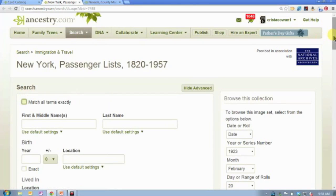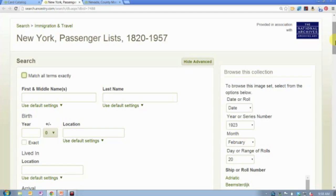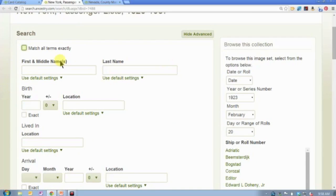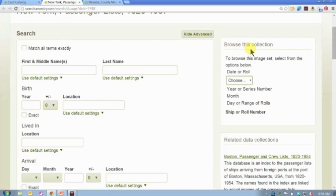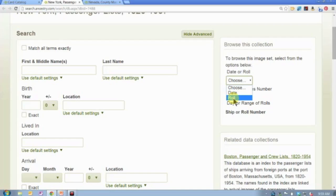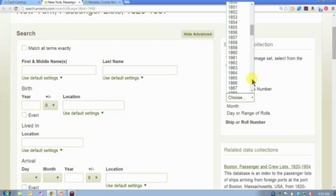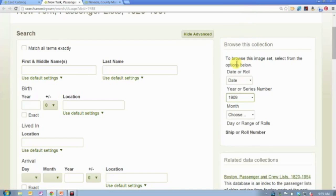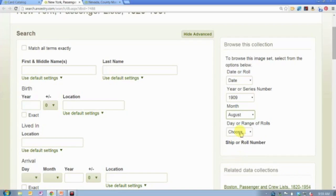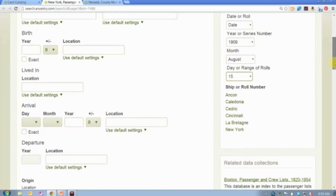Now let me just point out — the New York passenger list database is fully indexed. So there is a search box here where you can search, but it also has this browse structure. You can see 'browse this collection.' Anytime there are images on Ancestry.com, you can browse those images. So if I couldn't find what I was looking for by searching, I could come over here and browse by date or by roll — that's the original microfilm rolls from the National Archives. If I select date, I get another drop-down menu where I can select the year, then the month, then the day, then choose which ships came into New York Harbor on that day, and that will take me to a set of images — in this case, 99 of them.